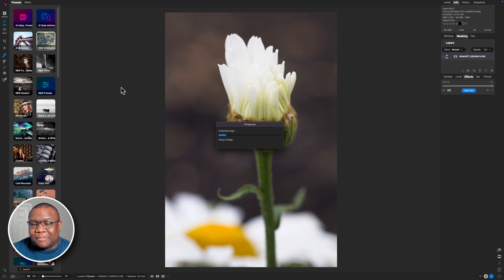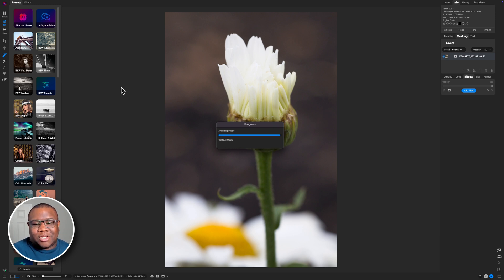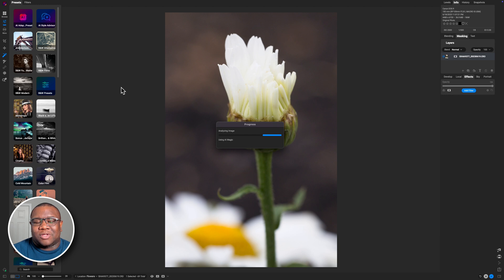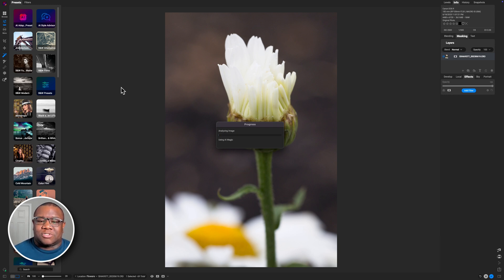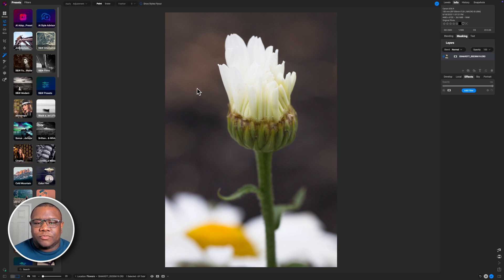Now, this was a tool that came out in earlier versions of On1. But once you click it, it's going to analyze your image like you're seeing it do here on the screen. And then once it's done, it's going to give you a little selector tool. So we'll wait for that to pop up.